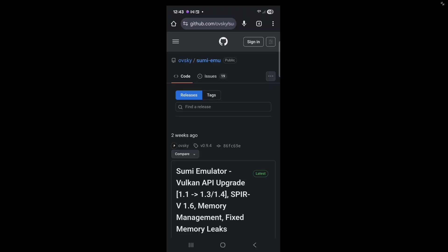Let's go ahead and head on over to the official Sumi GitHub page. I will leave the link to this page in a pinned comment below.